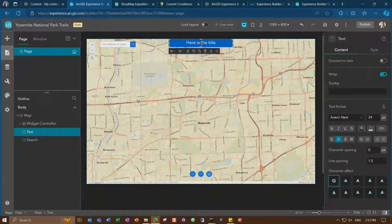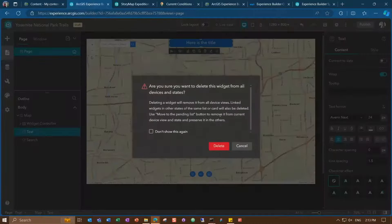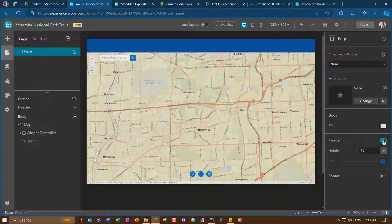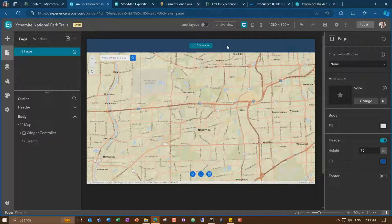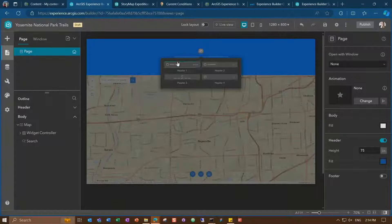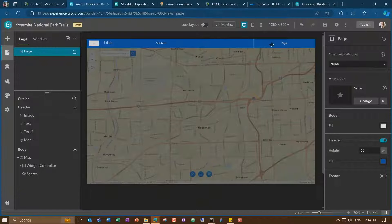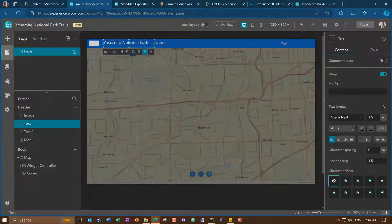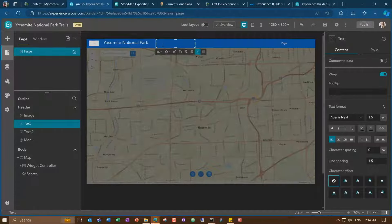I'll remove the title text element and leverage the header of the page instead. Headers are shared between pages — that means less configuration work, since if I have multiple pages the same header shows for each. I can use a header template as well, and I'll take one that has a menu so when I add pages I'll easily be able to switch between them. Now let's update the title to Yosemite National Park and add the subtitle Trails.